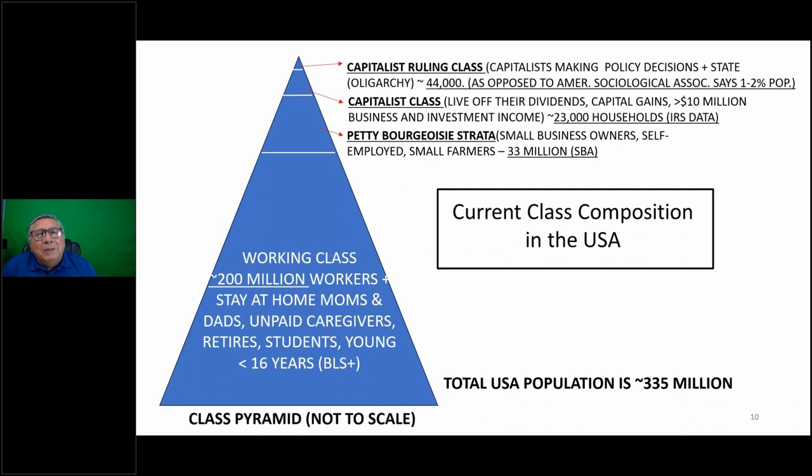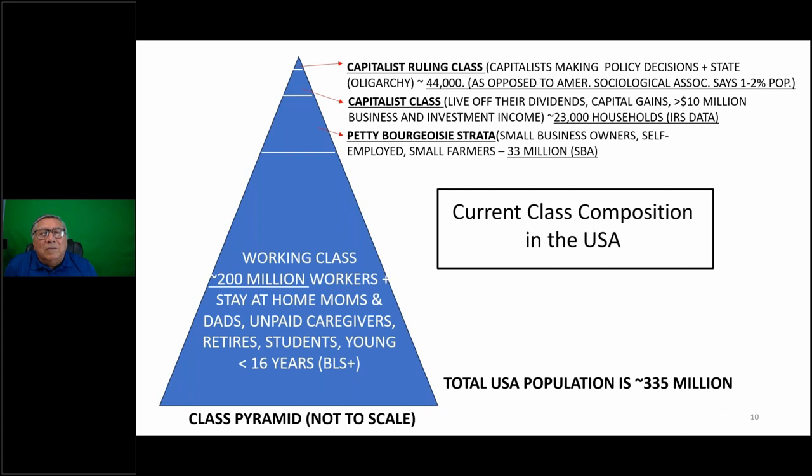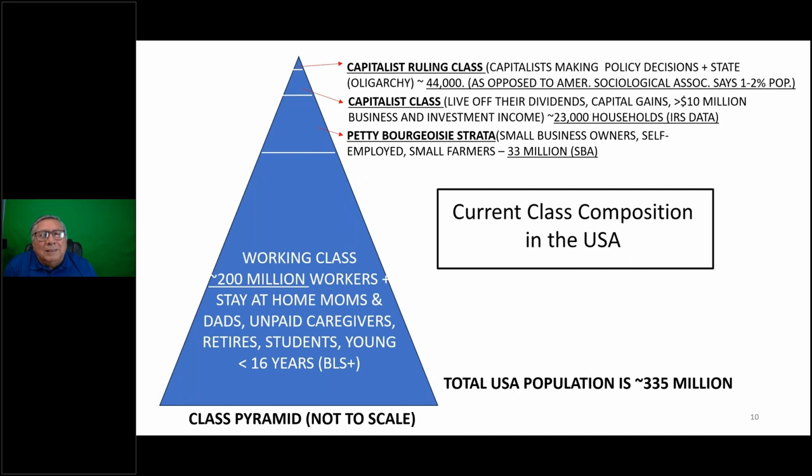What about the capitalist class? There's no official sources on the size of the capitalist class - people that live off dividends and capital gains. The IRS has only illustrated 23,000 households that report more than $10 million, mostly in business and investment income. That would be one way to classify the capitalist class. The petty bourgeoisie strata - small business owners, self-employed, small farmers - the Small Business Administration says there's about 33 million of them. Take a look at that part of the upper pyramid compared to the working class.